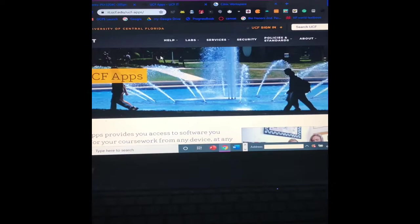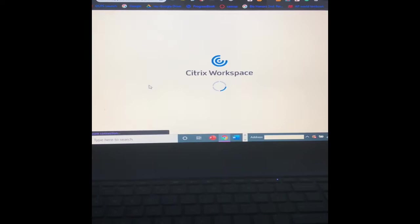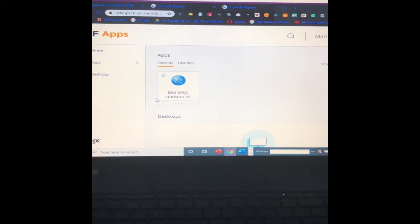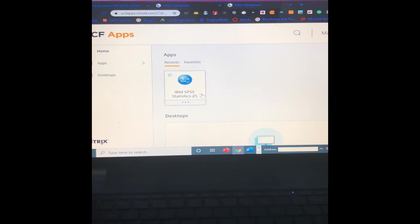So first, what you want to do is come to UCF apps, UCF login. It's going to take you here. I already logged in, but it's going to ask you to log in. You'll just use your UCF email and password.